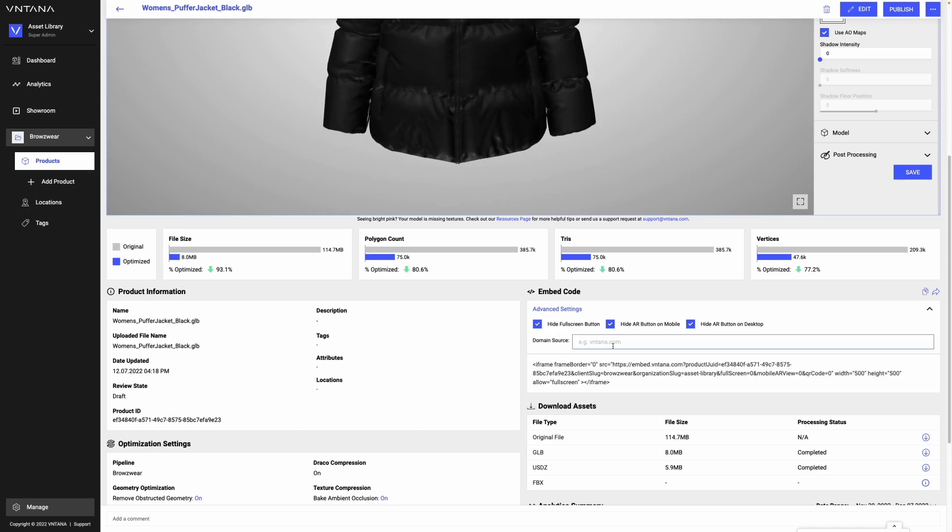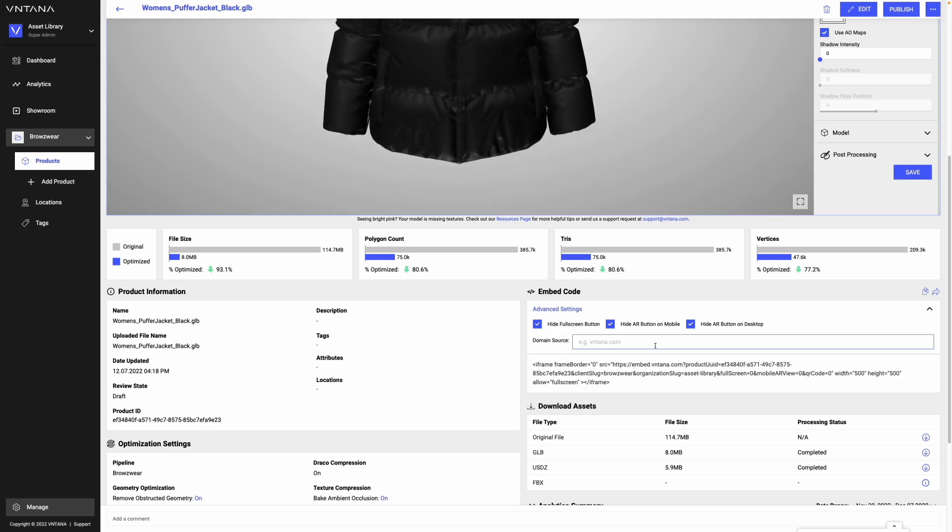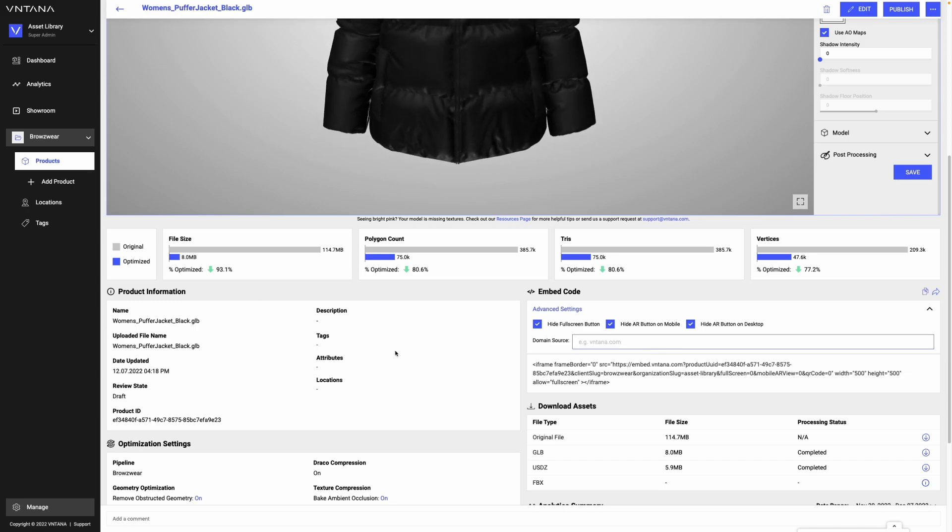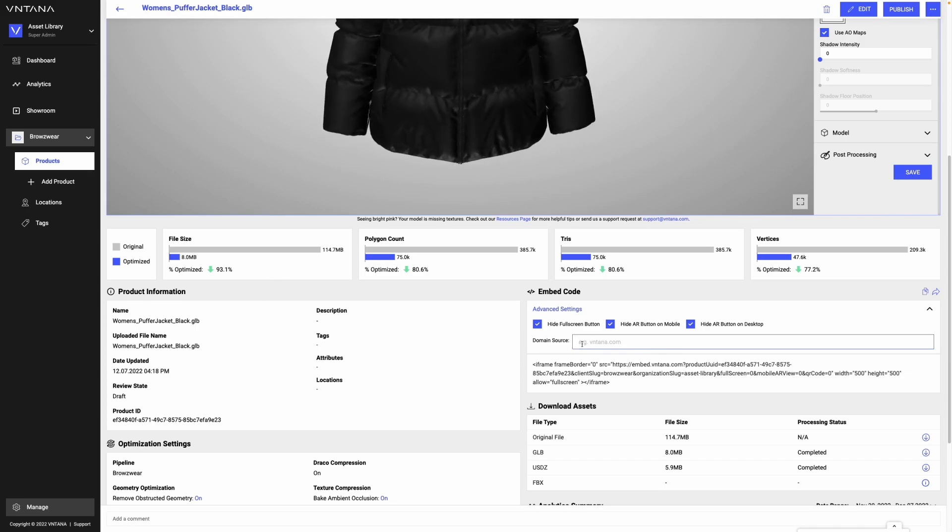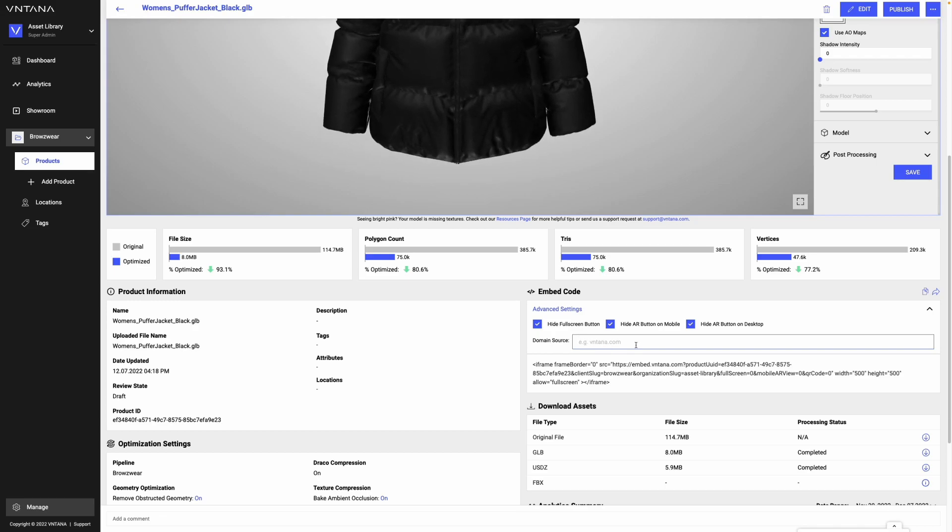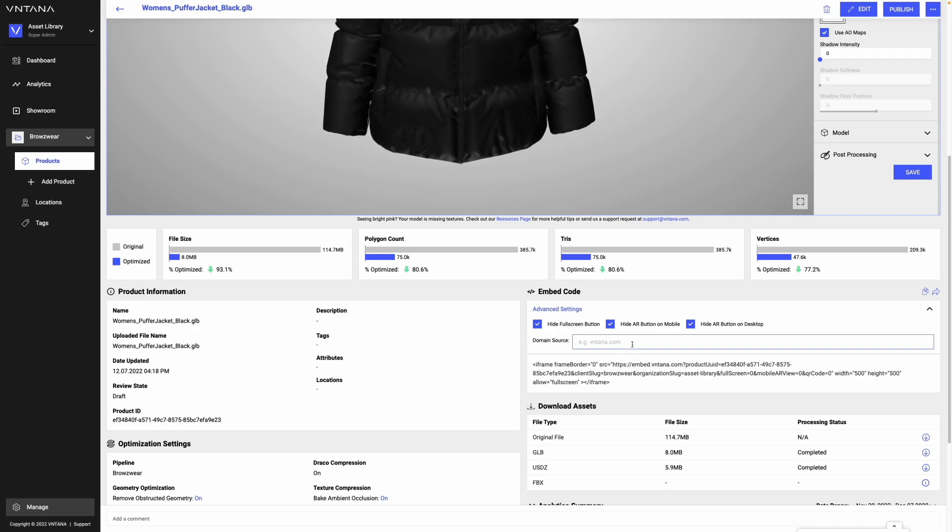Domain source allows you to track on our analytics page where this is being viewed. For example, I could use ventana.com and track all views on ventana.com specifically versus if someone sent it in an email.